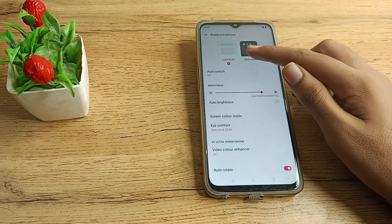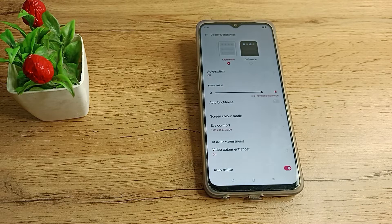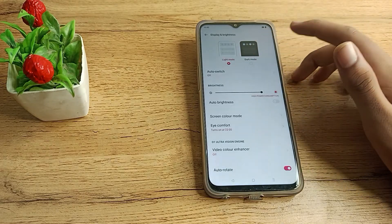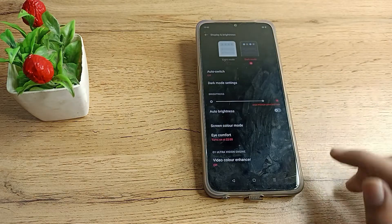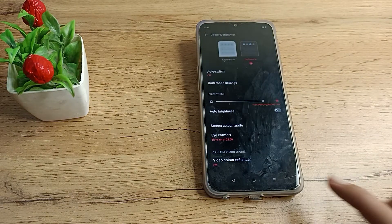You can see there are two options: Light Mode and Dark Mode. We will tap on Dark Mode to turn it on, and as you can see, the dark mode is now enabled below.